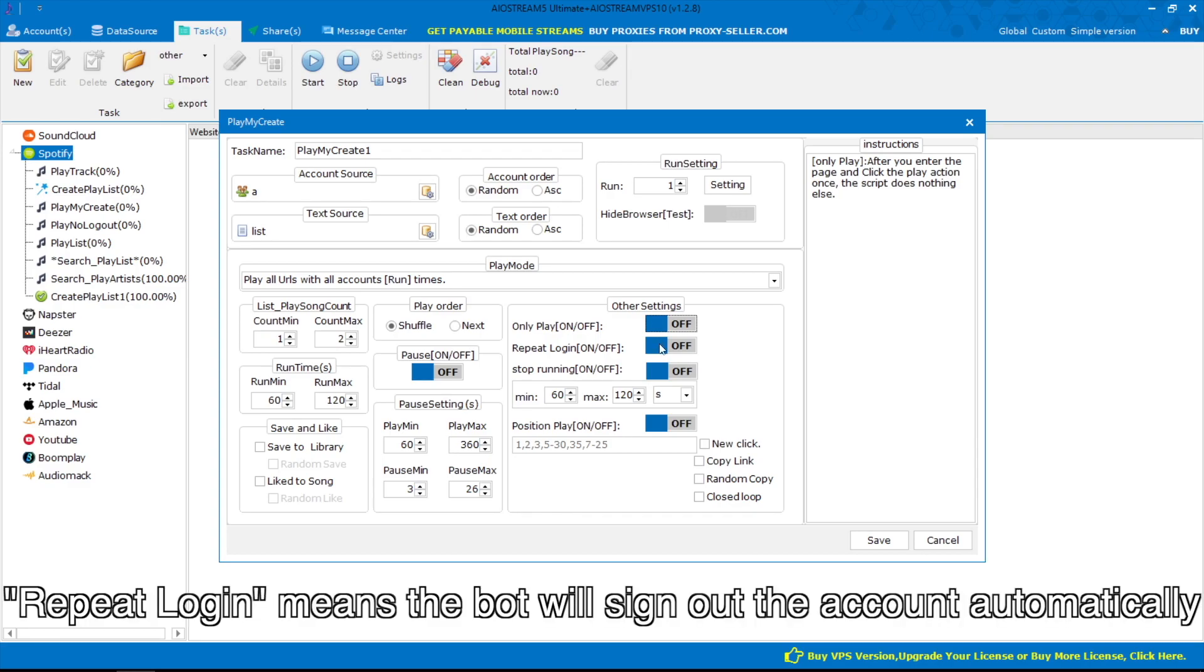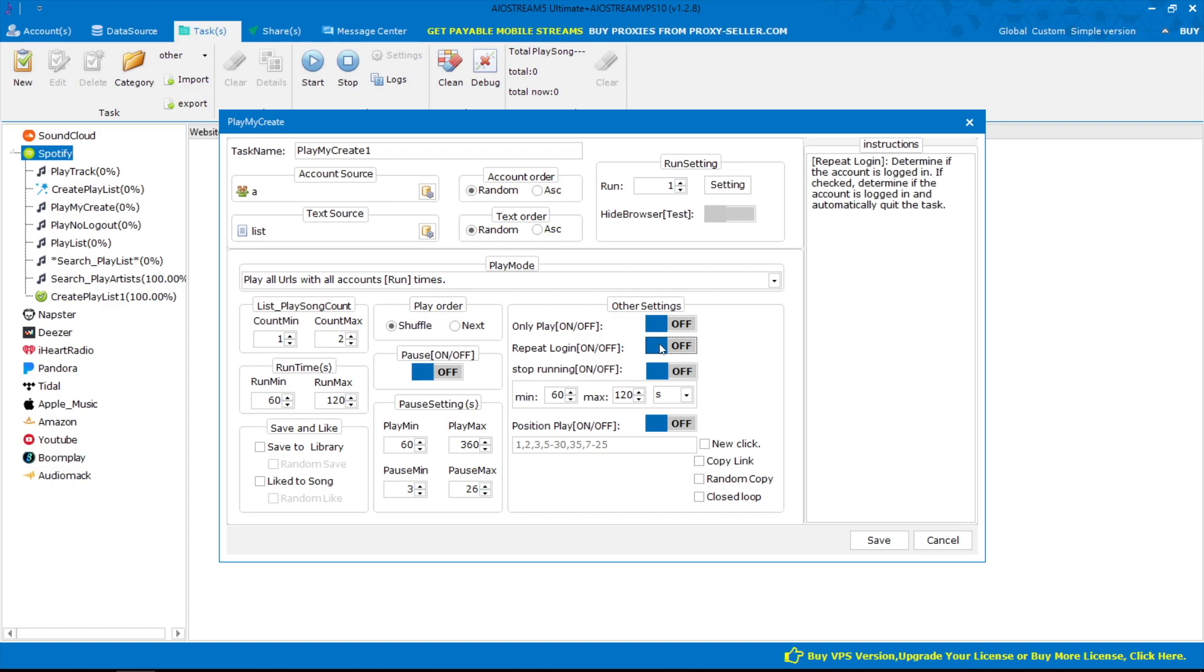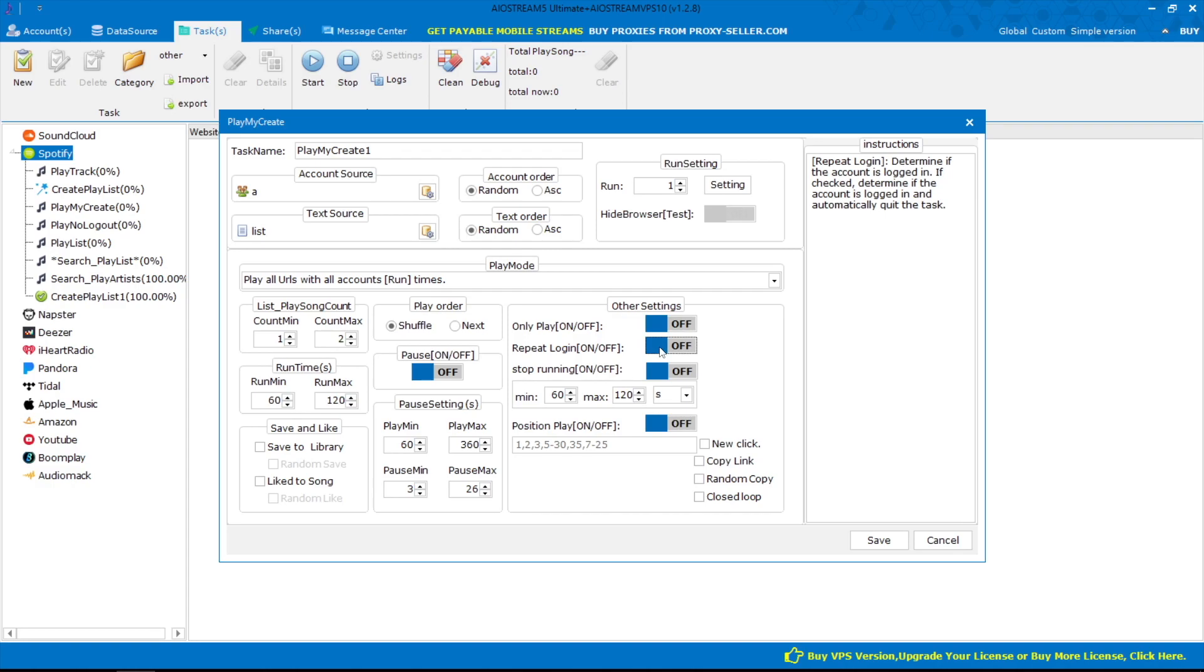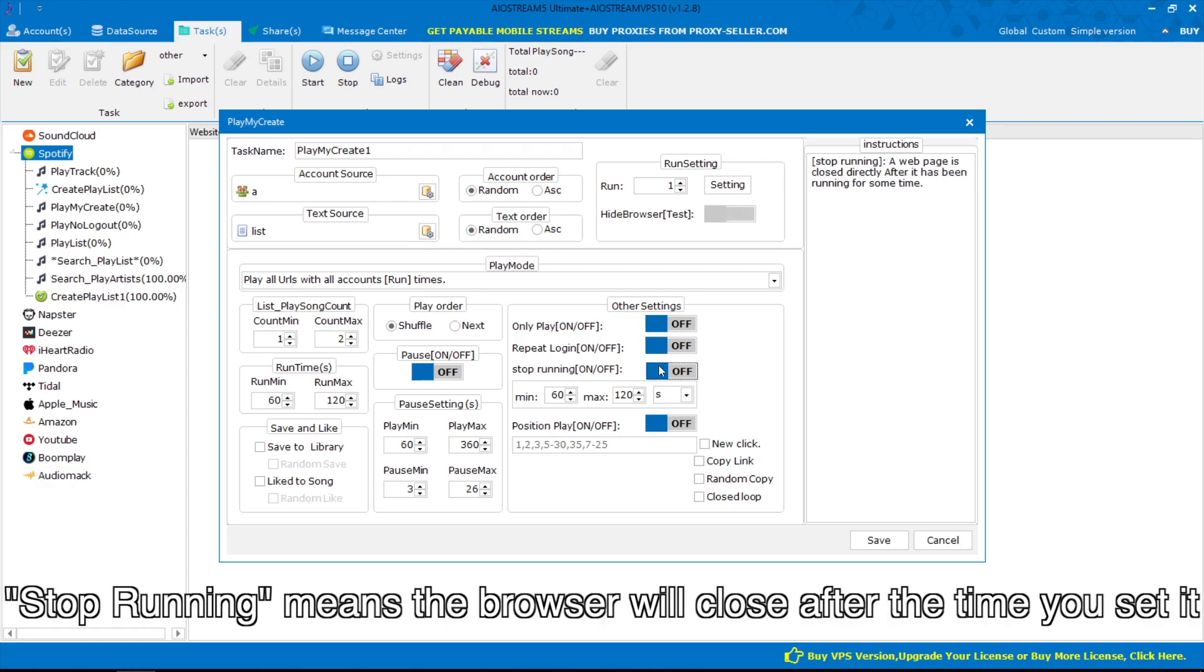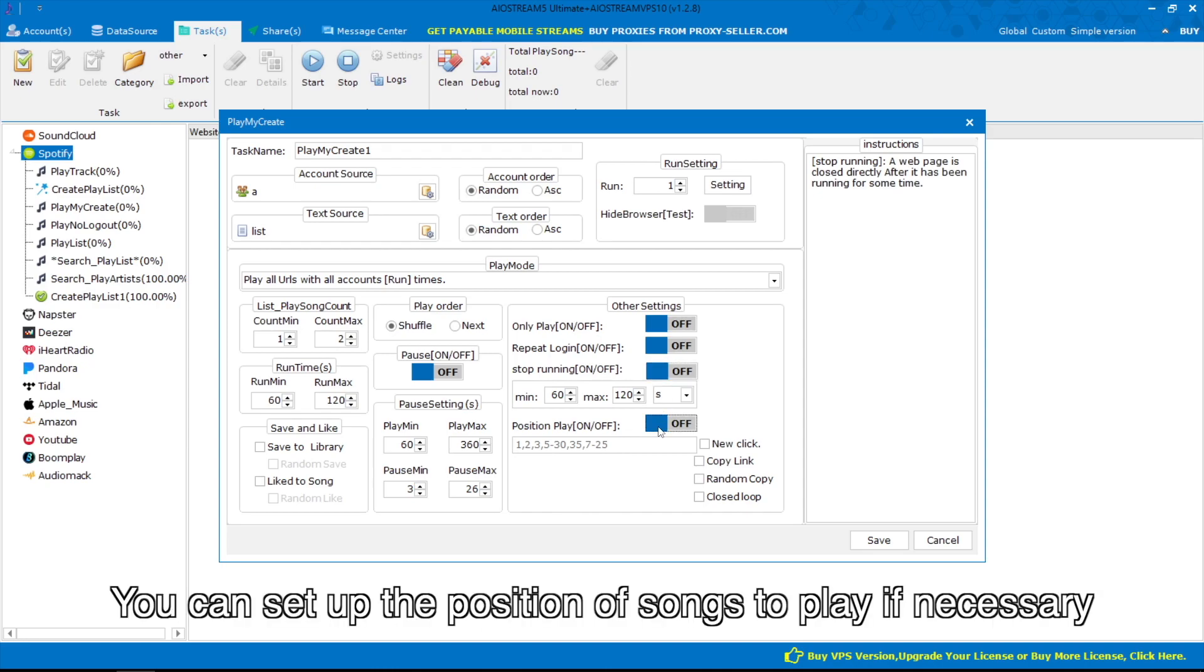Only play means the software will do nothing except click the play action once. Repeat login means the bot will sign out the account automatically if the account is logged in on another device. It can protect your accounts from being detected by Spotify. Stop running means the browser will close after the time you set. You can set up the position of songs to play if necessary.